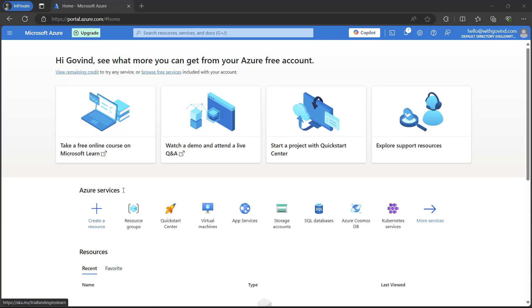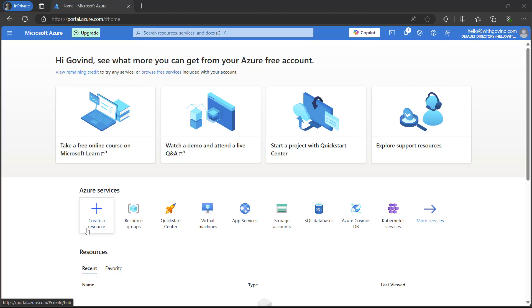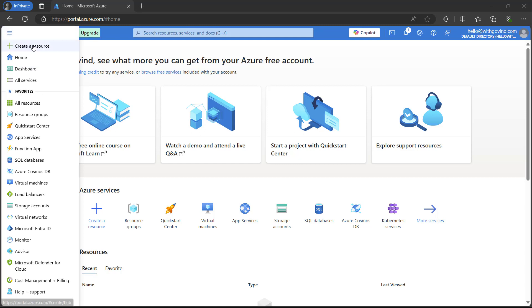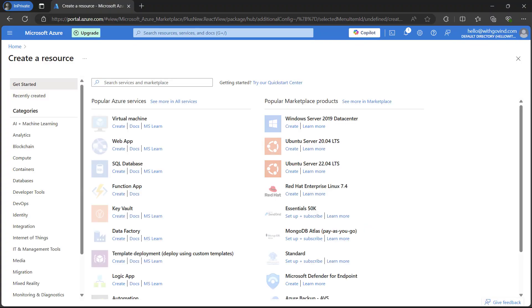On the dashboard we have Azure services. Underneath that we can see the Create Resource icon. You can simply click here, or you can also go to create resources from the top left hand corner. Click on the menu icon and then create a resource.